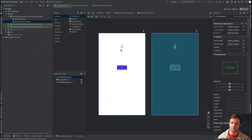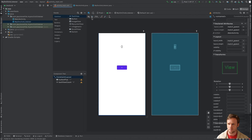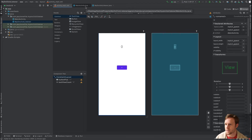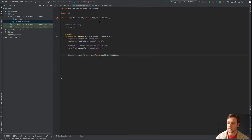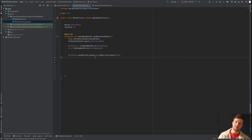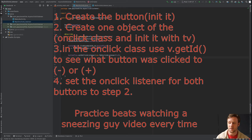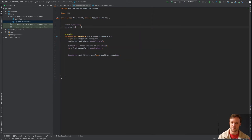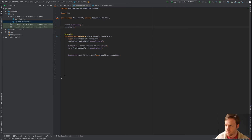The focused coding challenge is to create a minus button that counts from zero down to negative one, negative two, using the same TextView. This will be a little harder — you might have to think outside the box. Pause the video and give it a shot. Hint: you'll need to create one object of the MyOnClickListener class.